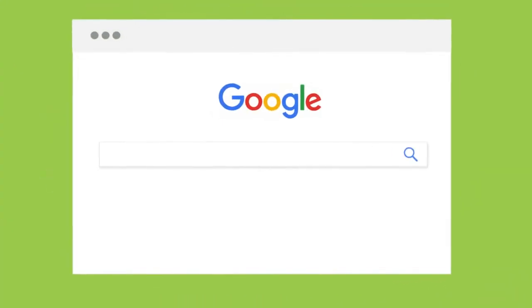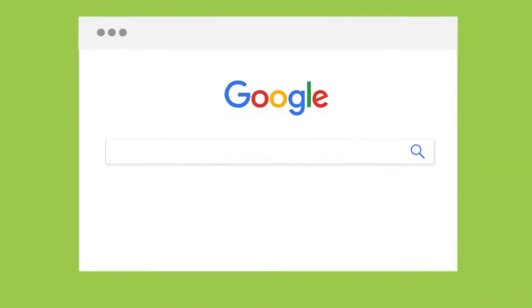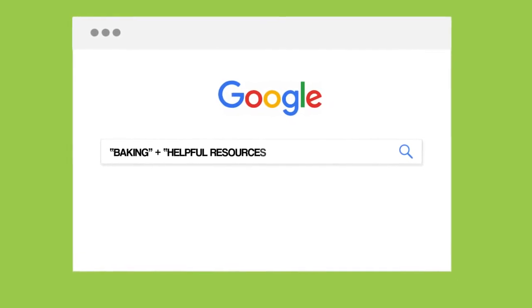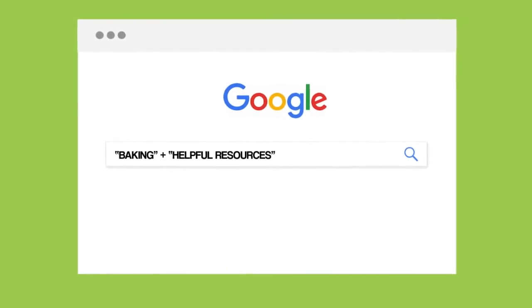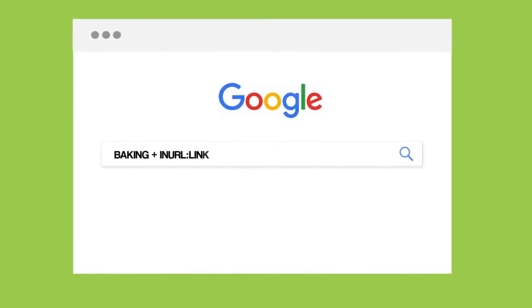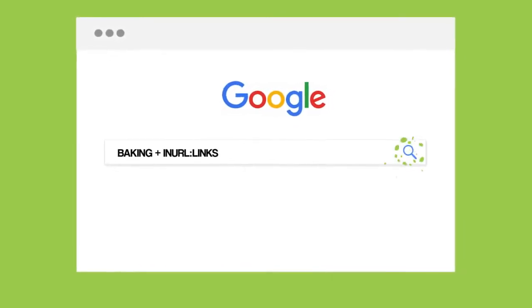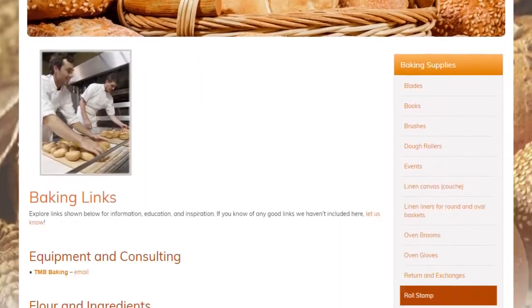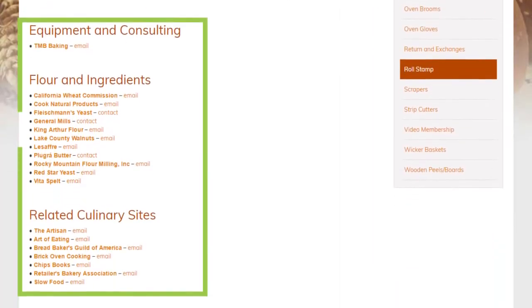Your first step is to find a page that you want to get a link from. This page should be from a site in your niche that has quite a few outbound links. To find pages with lots of external links, use search strings like 'keyword plus helpful resources' and 'keyword in URL links.' This will bring up pages with lots of external links.